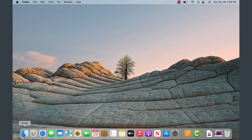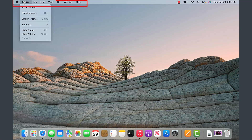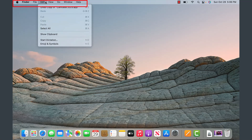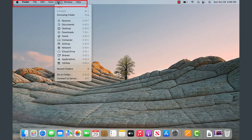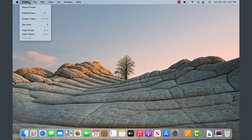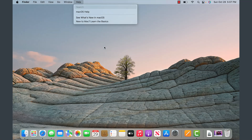As Finder is opened, notice that on the top it has a menu of various options — this will be typical when you use any application in Mac OS. There will be the menu on the very top, the open items, and you can launch applications directly from the bottom.